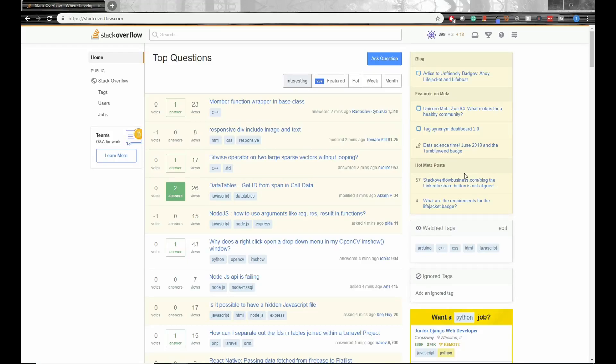Hello everyone, this is Stack Tribe and in today's tutorial we'll be discussing how to write a good Stack Overflow question.